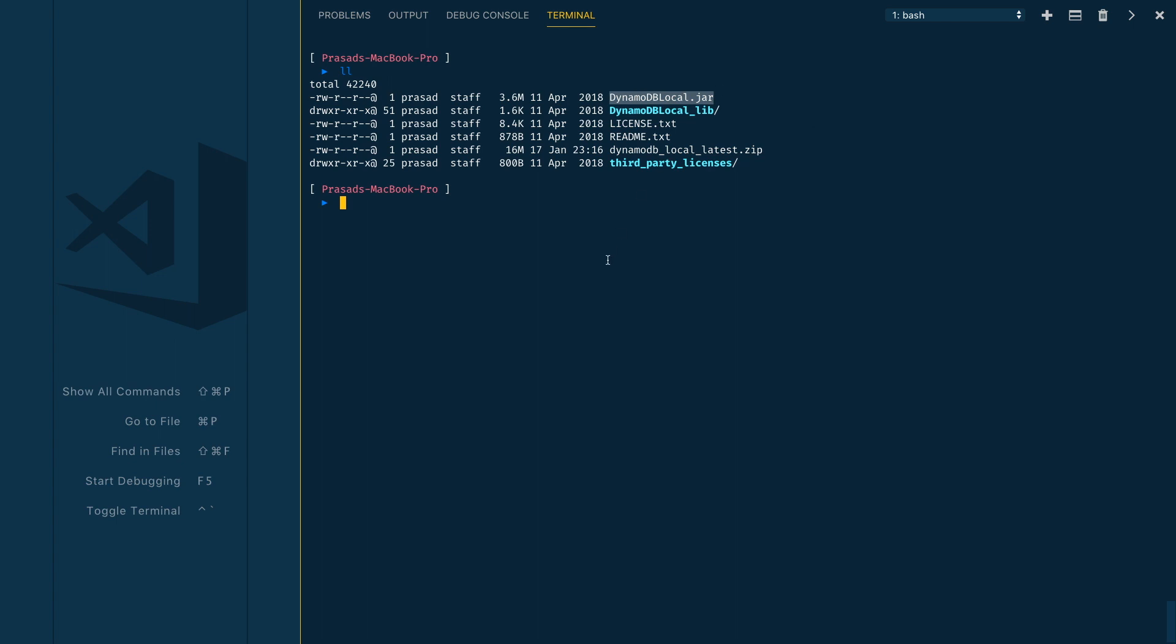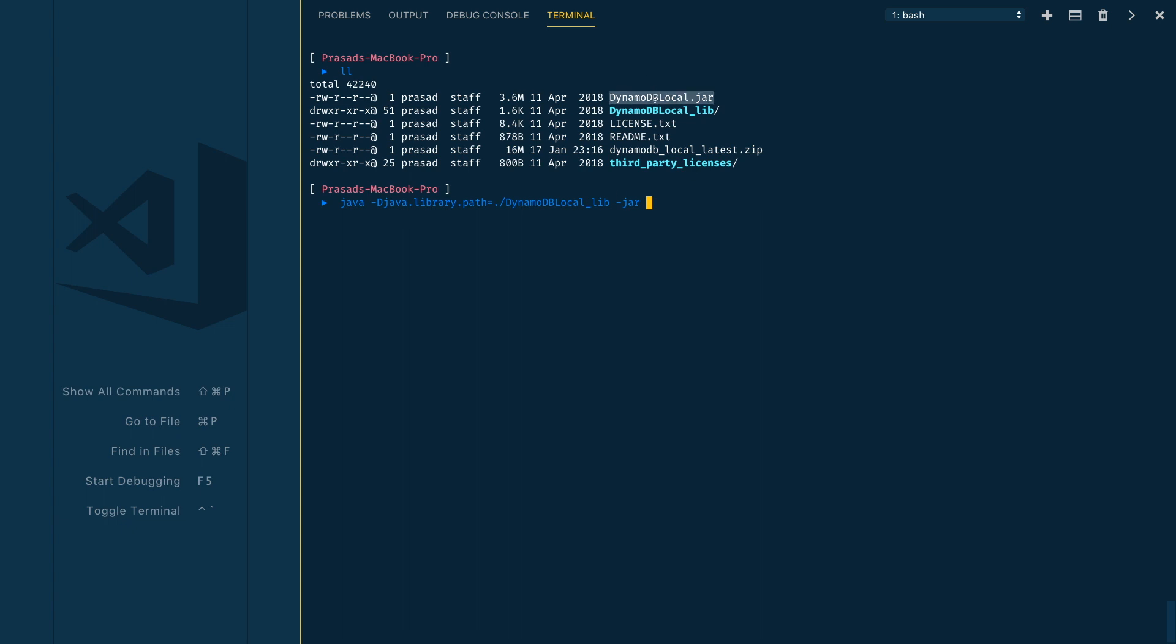The command for that would be java -Djava.library.path=DynamoDBLocal_lib, and then we need to provide the jar file name using -jar option, and then the file name which is DynamoDBLocal.jar.